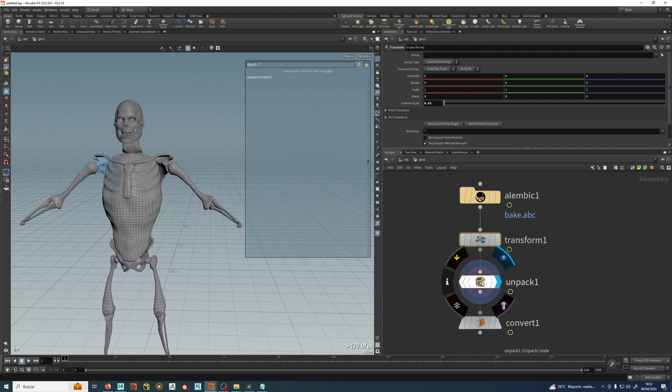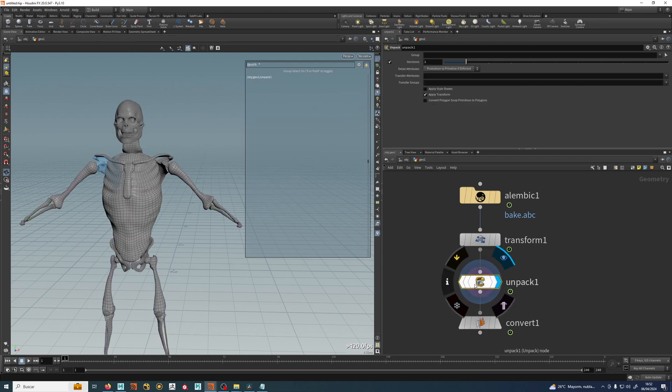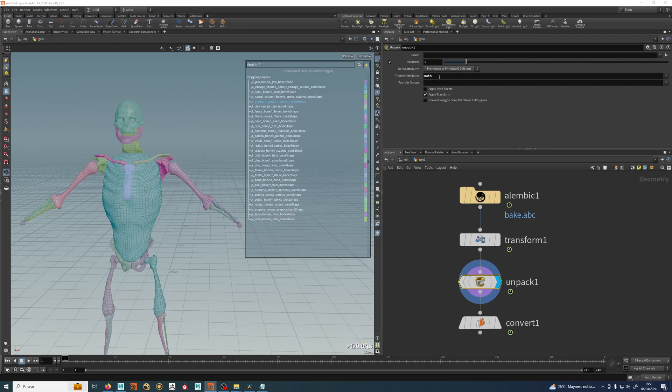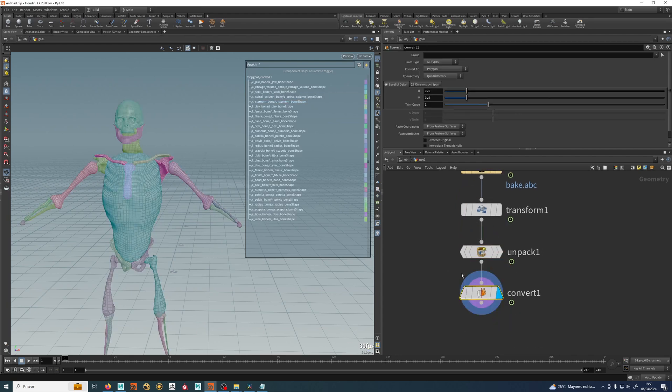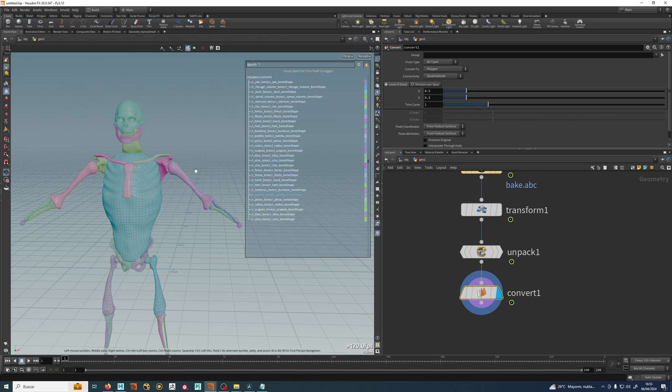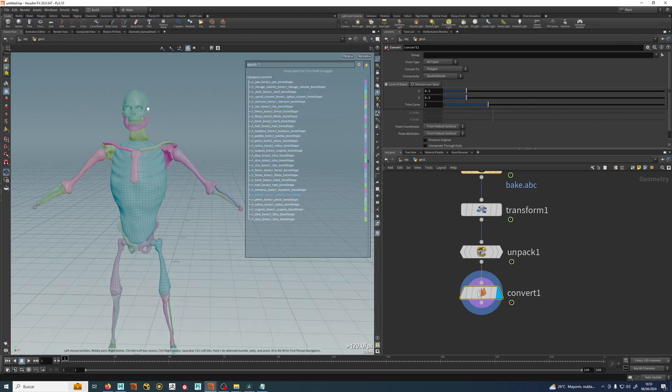But as you can see, we have lost that here. It's really easy to fix. Transfer attributes, we will do a path transfer attribute. So now my unpacked alembic, my geometry has this attribute called path. Great.